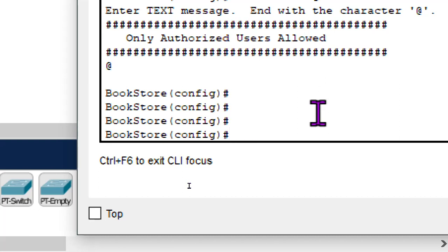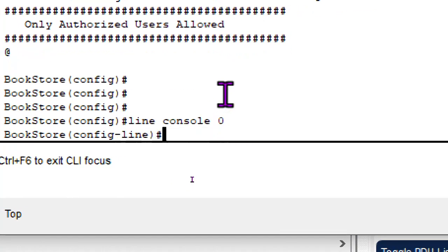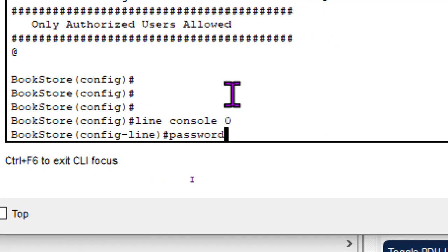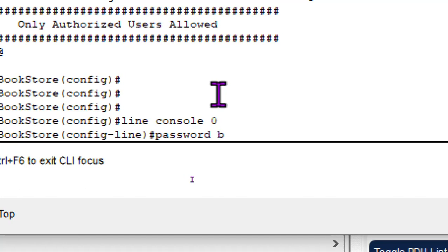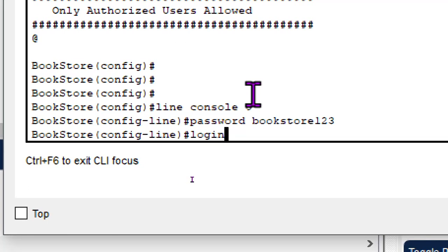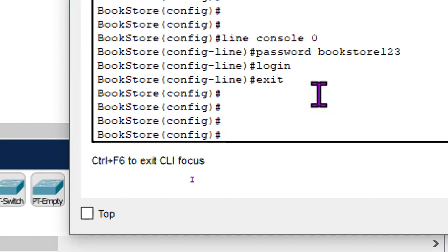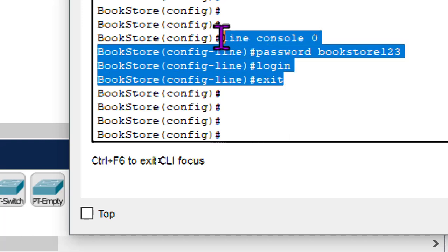Basic configuration number three is configuring a password that is requested every time you attempt to log in to the switch. This is called the line console password. You type 'line console 0', press enter, then type 'password bookstore123', then type 'login' so the password is requested at login. Exit the interface to go back to configuration mode. The console password has been configured.